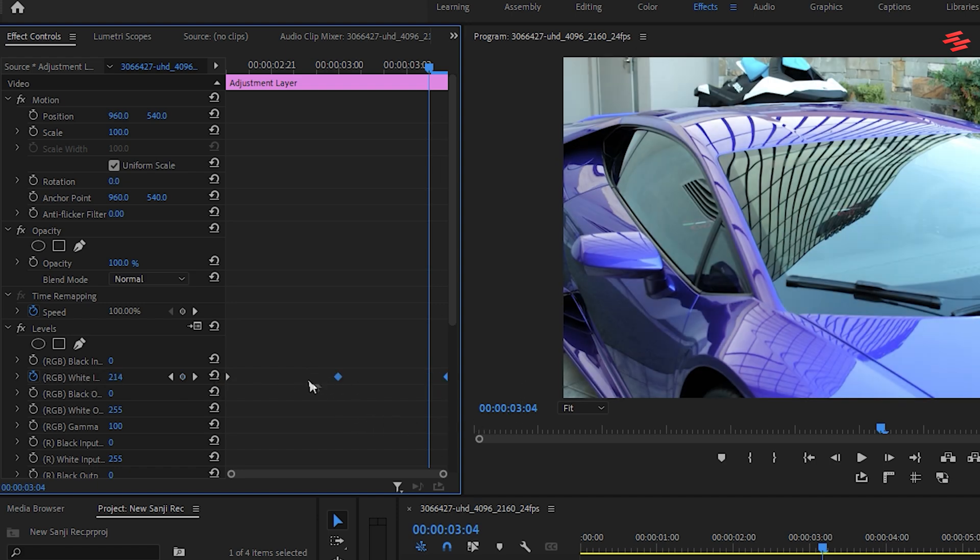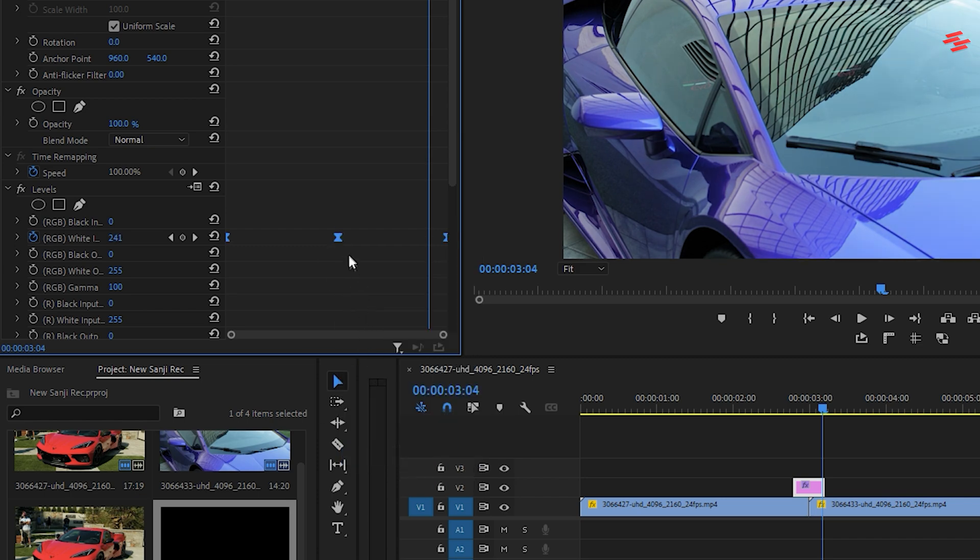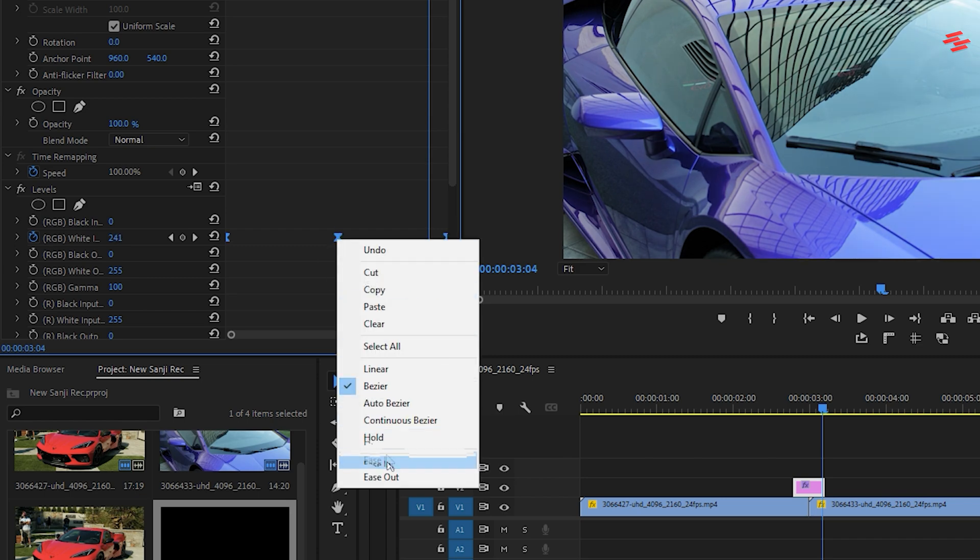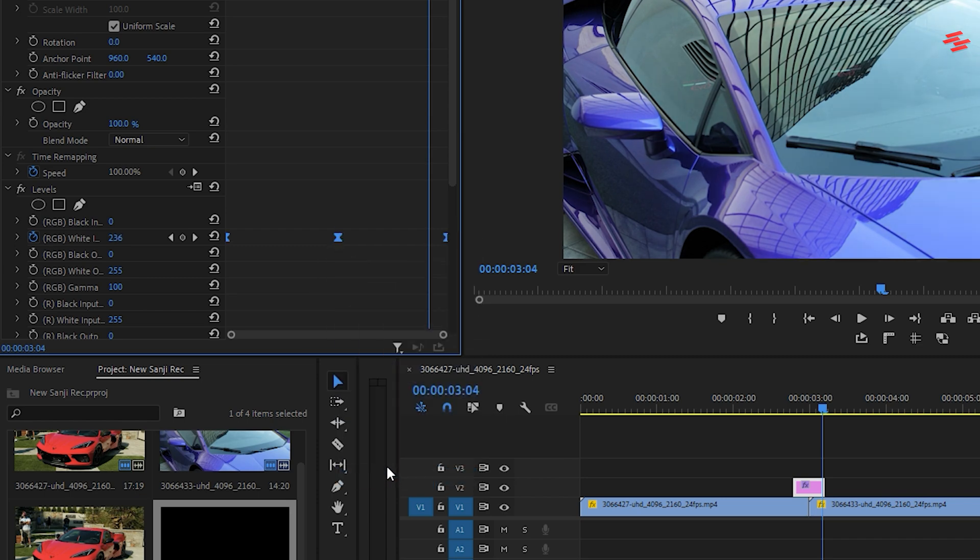Now, select all the keyframes. Right-click any keyframe and select Ease In. Then right-click any keyframe again and select Ease Out.